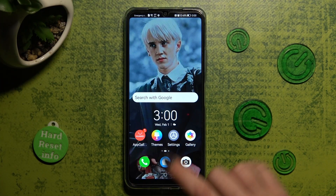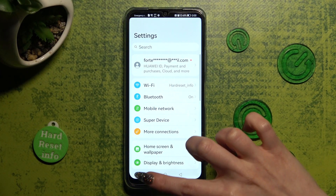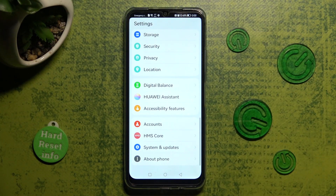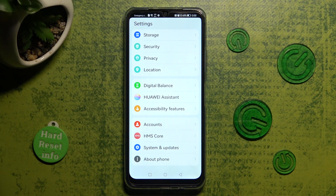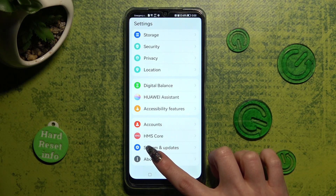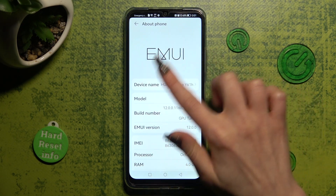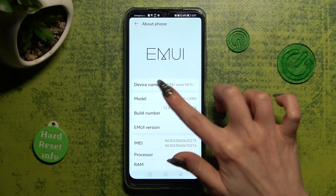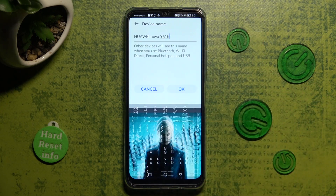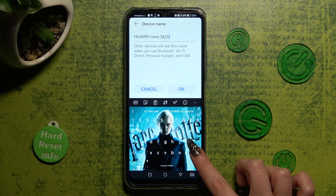First of all, go into Settings and scroll all the way down. Then tap on About Phone at the bottom. Now click on the current device name in the Device Name section and type in whatever you wish.